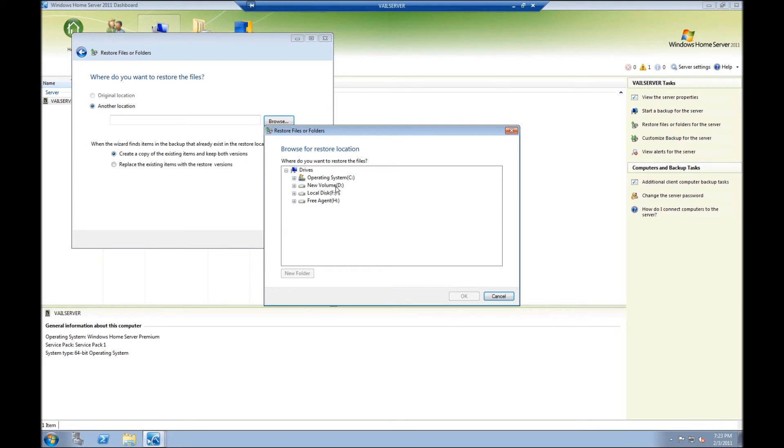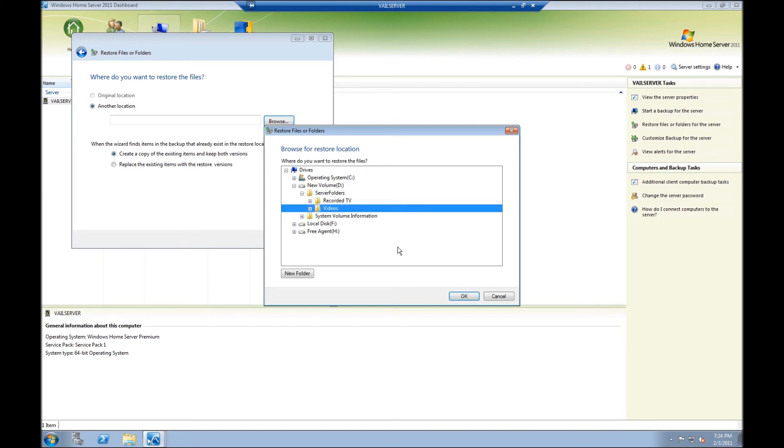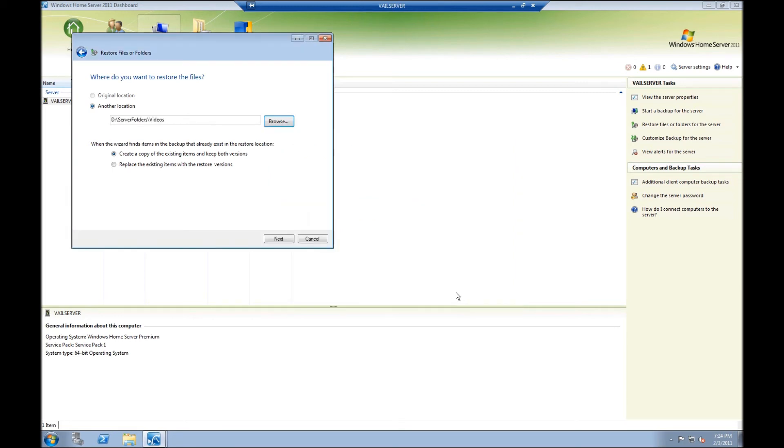So I know that I just put my videos under D. So I'm going to click on expand server folders and then there's my video. So I'm going to restore the videos from this morning at 7:48 from Windows Server Codename Vail to Windows Home Server 2011 in the same folder. And I'll click on OK.